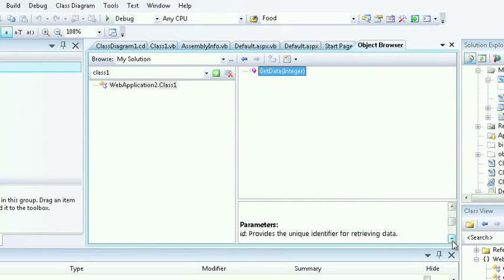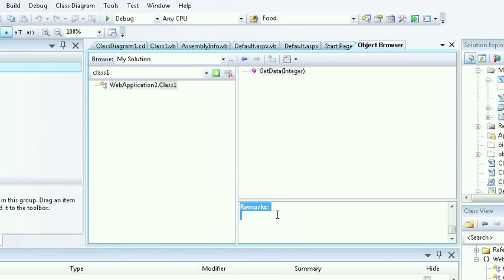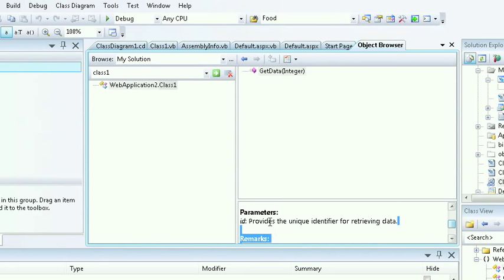but if we had, we would actually be able to see the summary listed. But we did provide a comment for the parameters. And as we can see, the ID provides a unique identifier for retrieving the data.